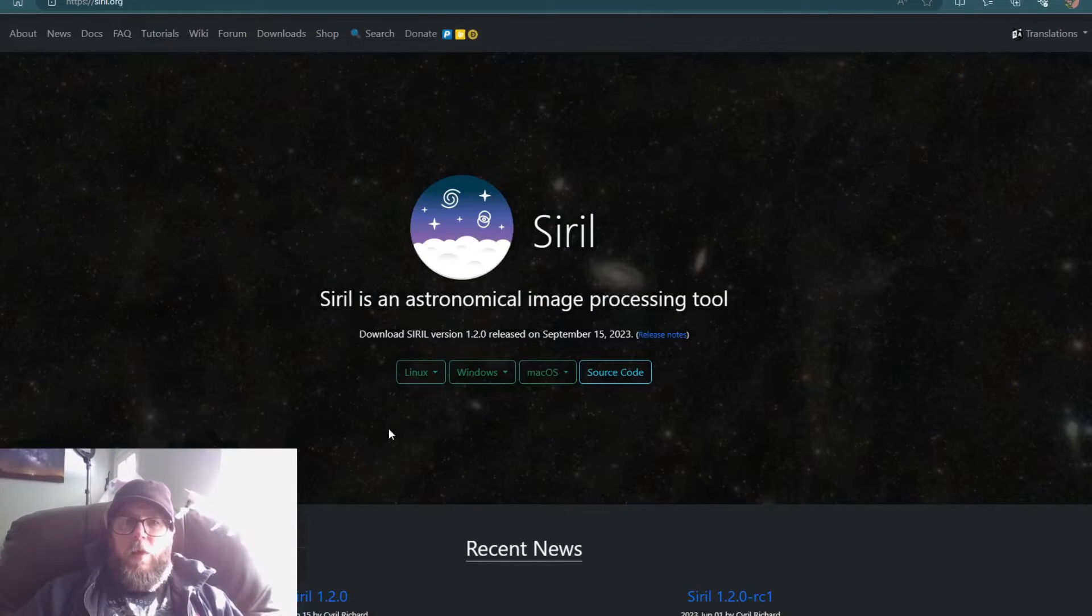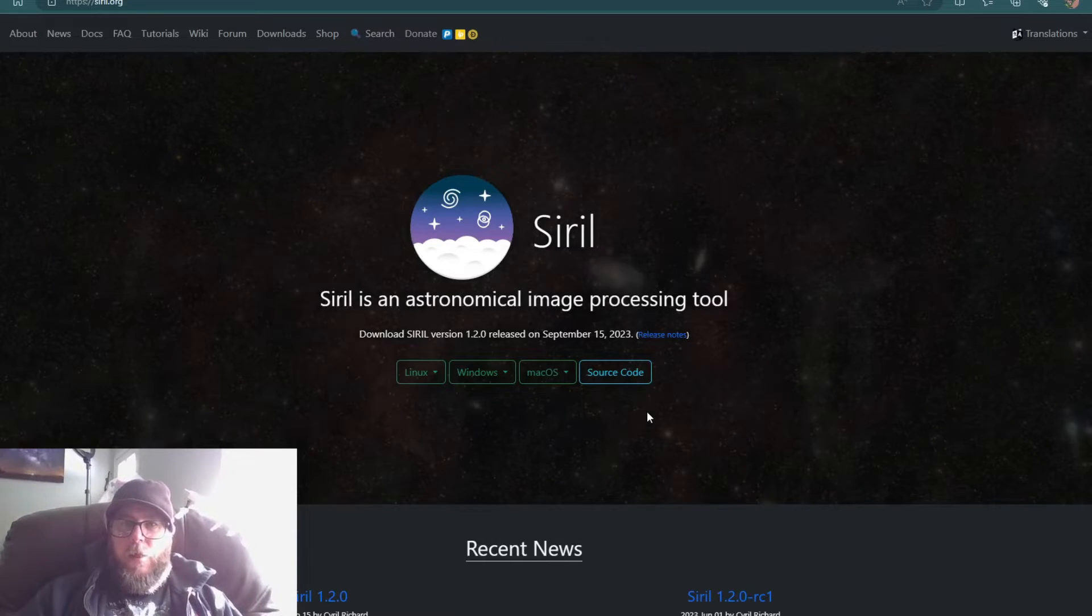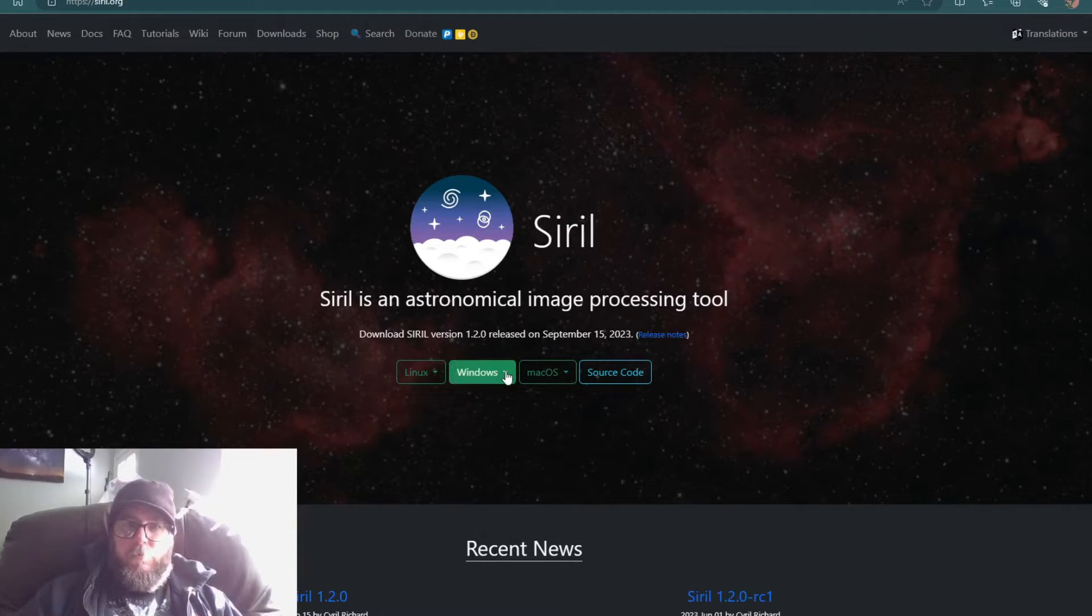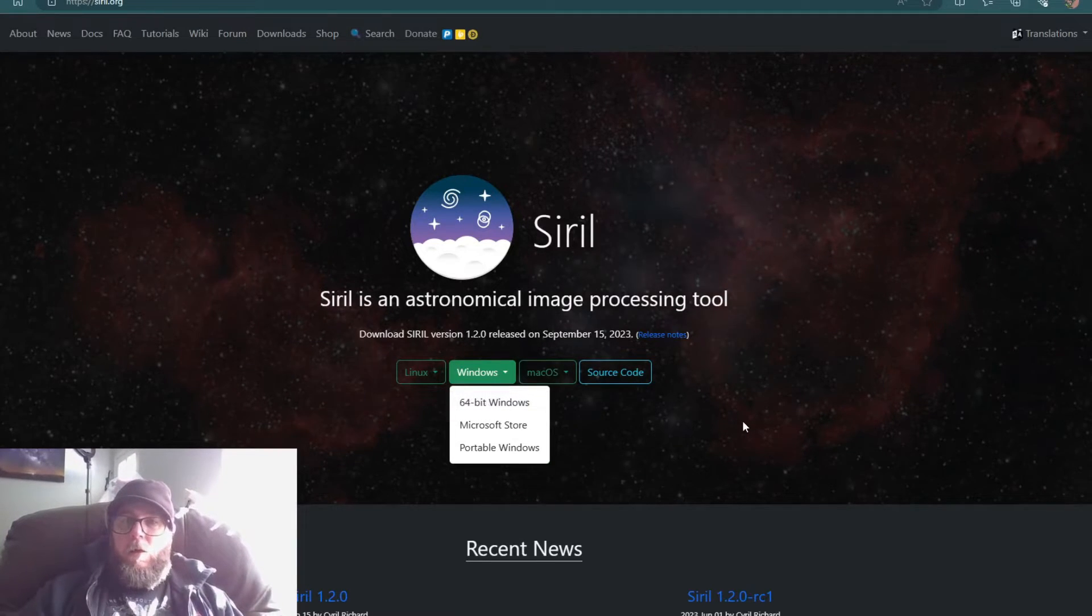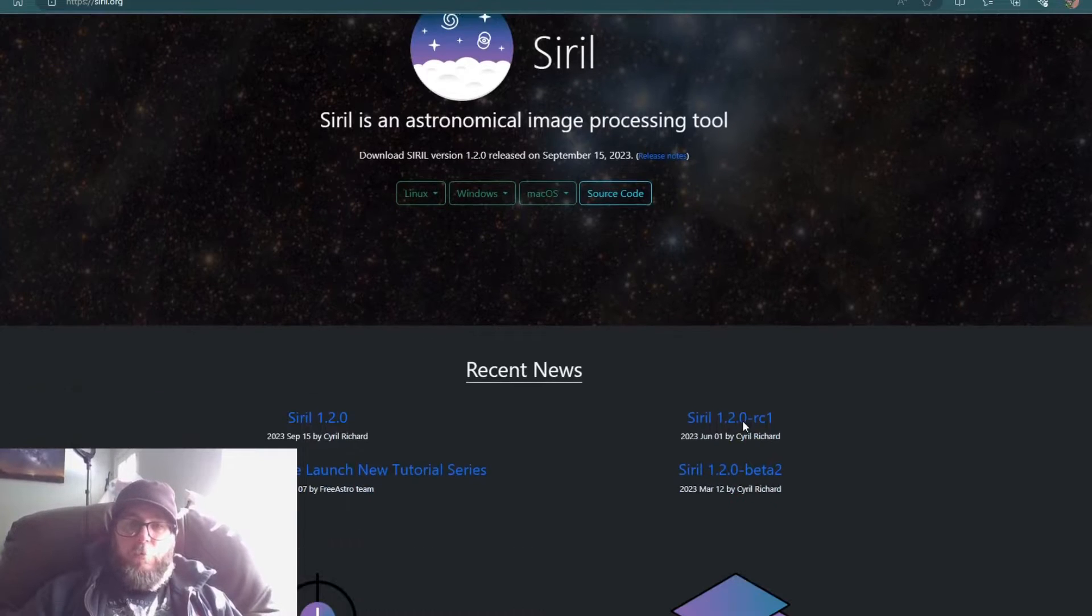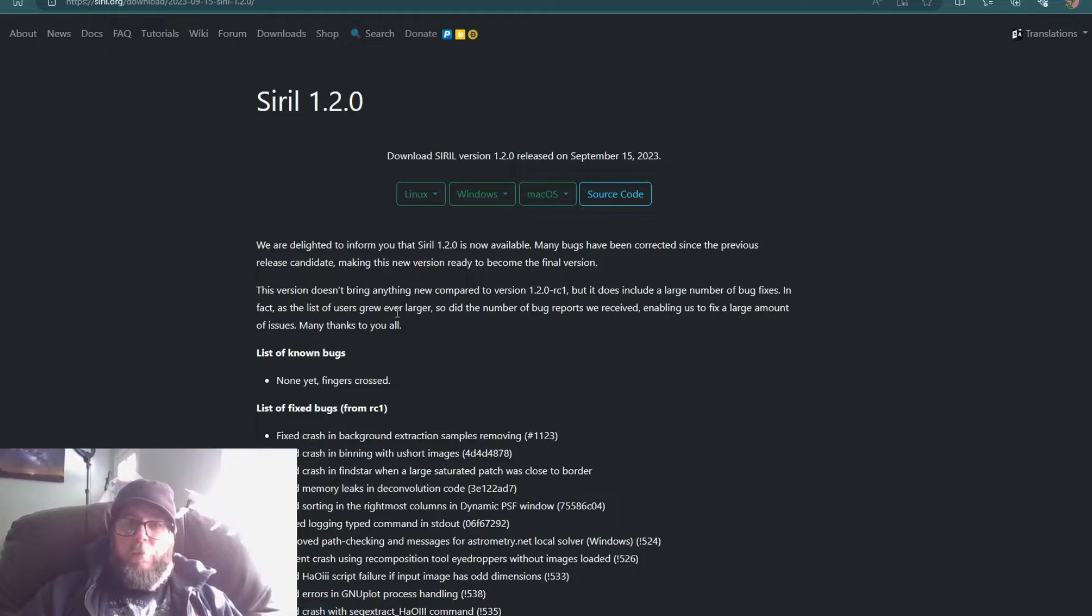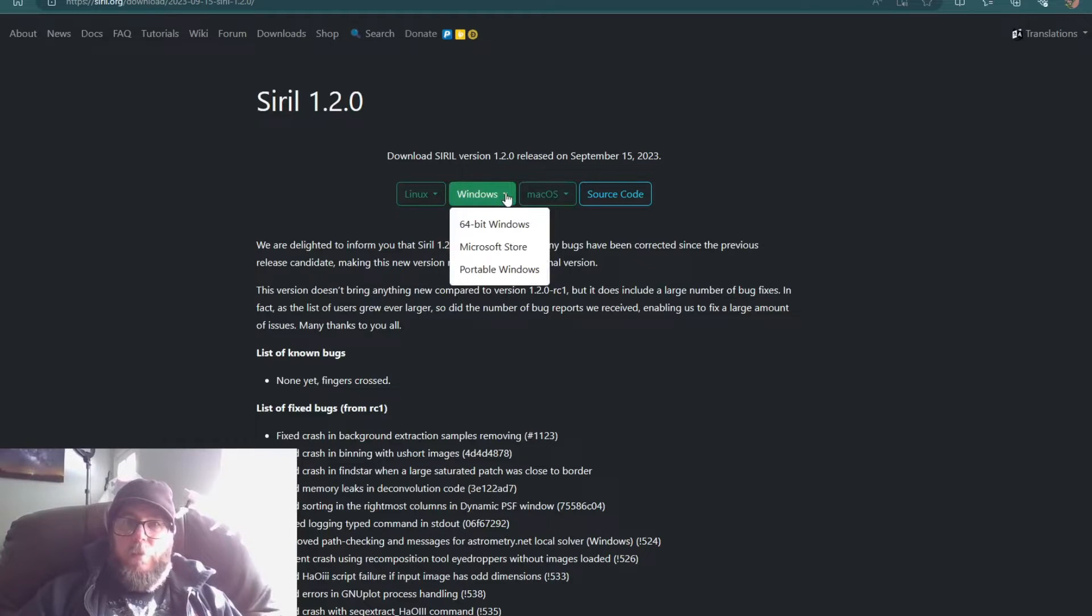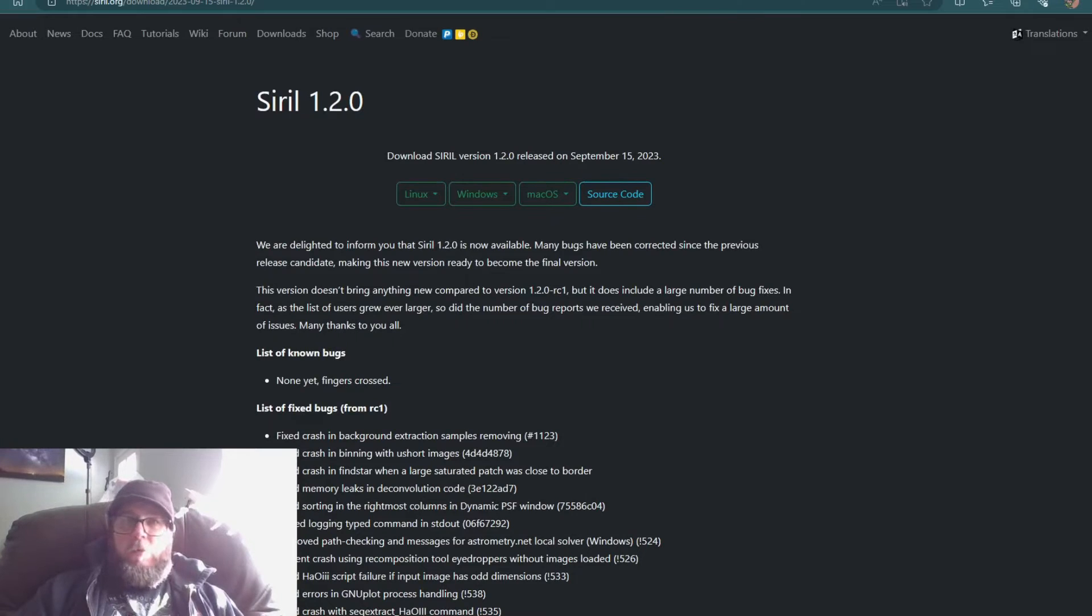They have Linux, Windows, and Mac OS. I'm using a Windows laptop, so I would just click on this and hit 64-bit or 32, whichever your computer is using. Or you can also just come down here to Siril 1.2.0, and that's going to have the latest version. Just click on whichever operating system you're using and download it.